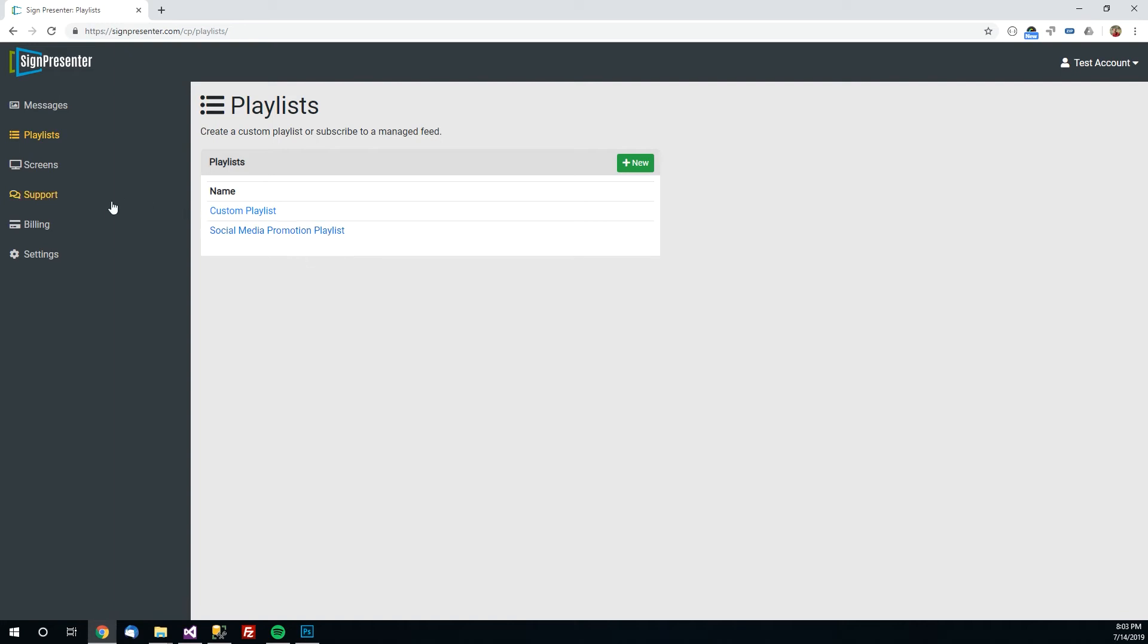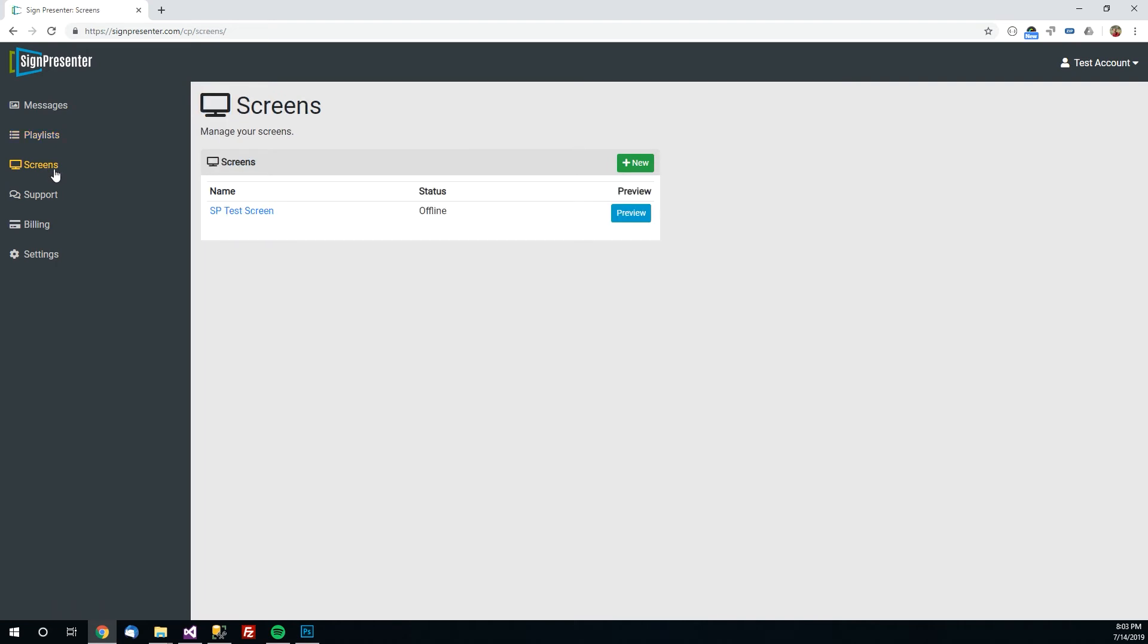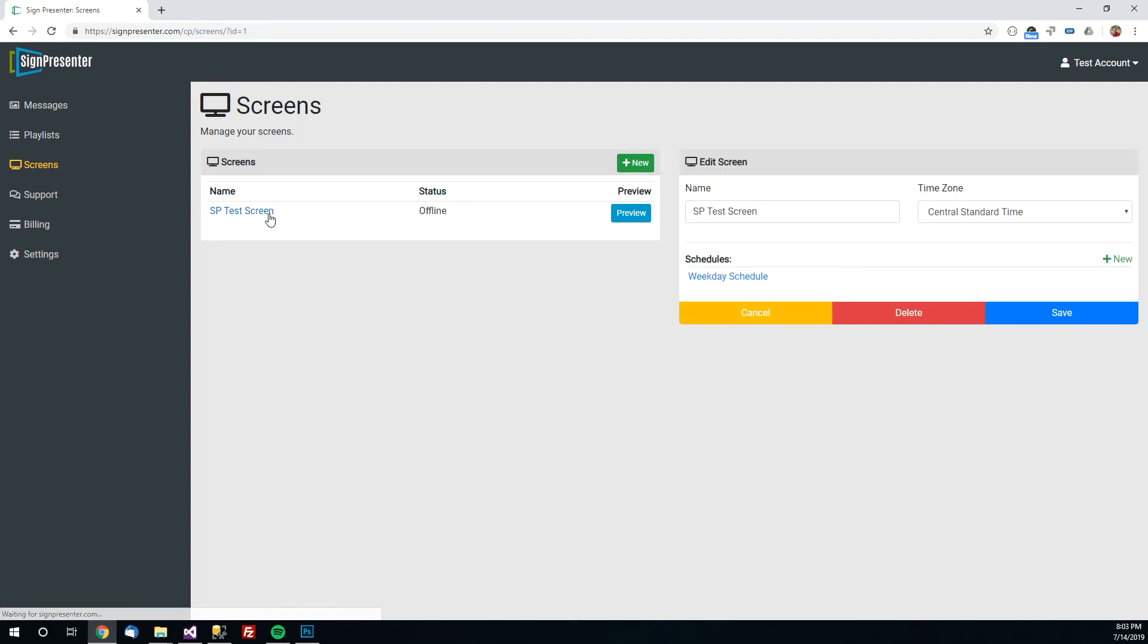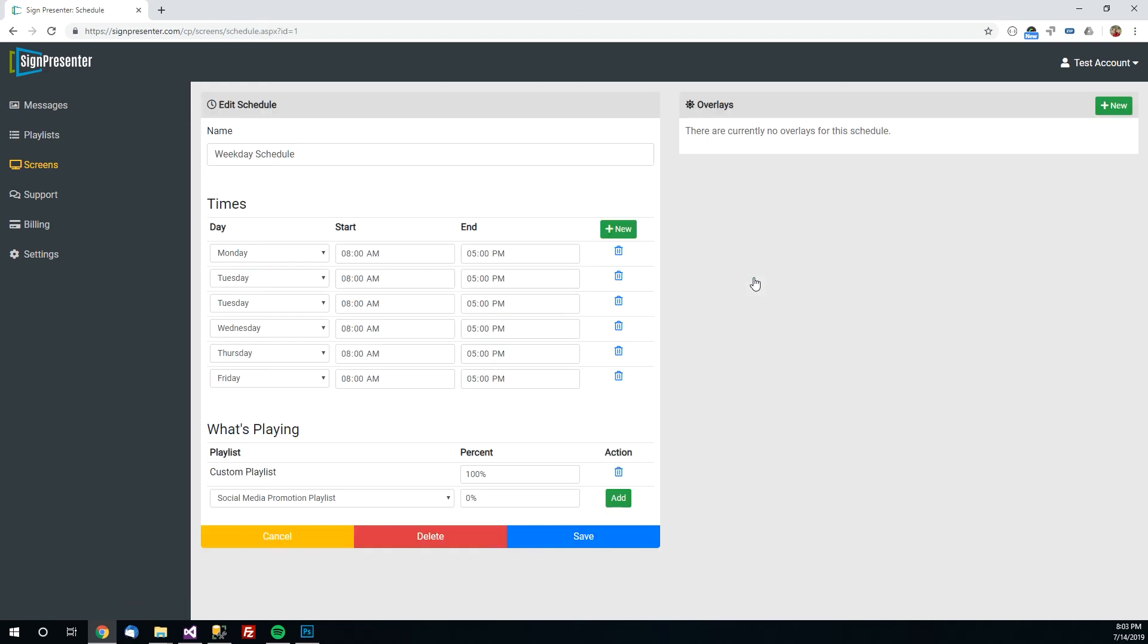So the last step we've got to do is come over here to screens. And you can see we've already added a screen free by default. This is a screen is a TV more or less. This configures what shows on a TV screen. I just click on it. You can see by default there's a schedule here the weekday schedule and you can click on that. And here's where you can change what it shows. So it shows Monday through Friday 8 to 5. If you want different times just simply come in here and change it 8 to 6 or whatever you'd like it to be.